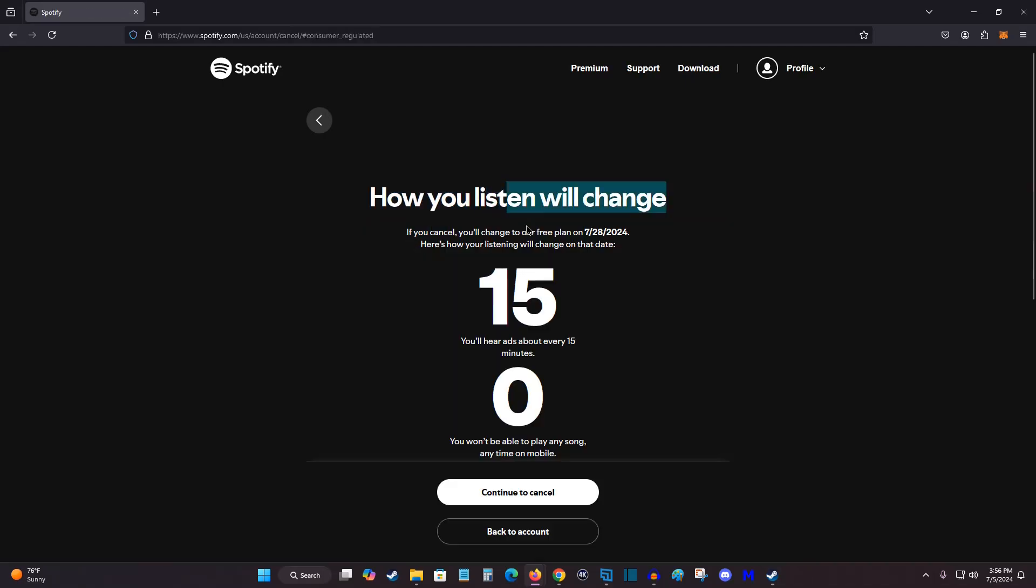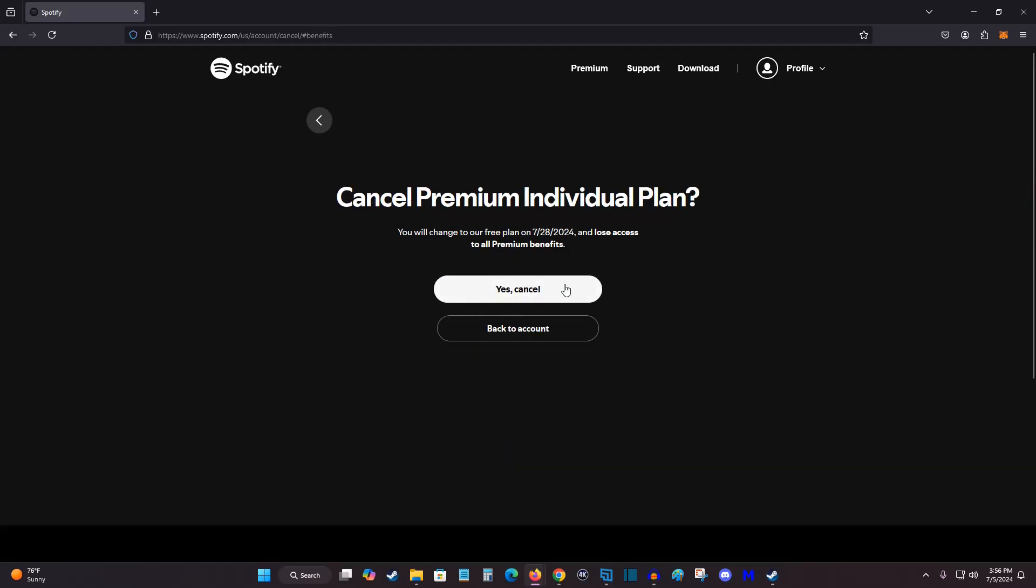And then it'll show you what day you'll be switched over to the free plan, essentially using the rest of your current billing cycle on the premium plan and then switching over. So then we're going to click on continue to cancel, and then click yes, cancel.